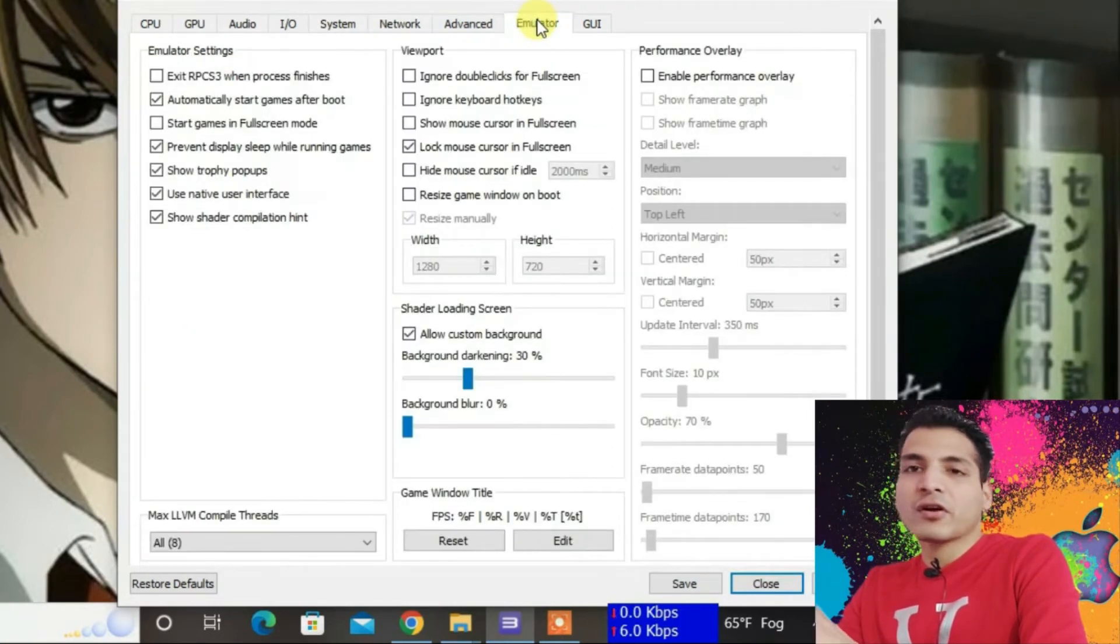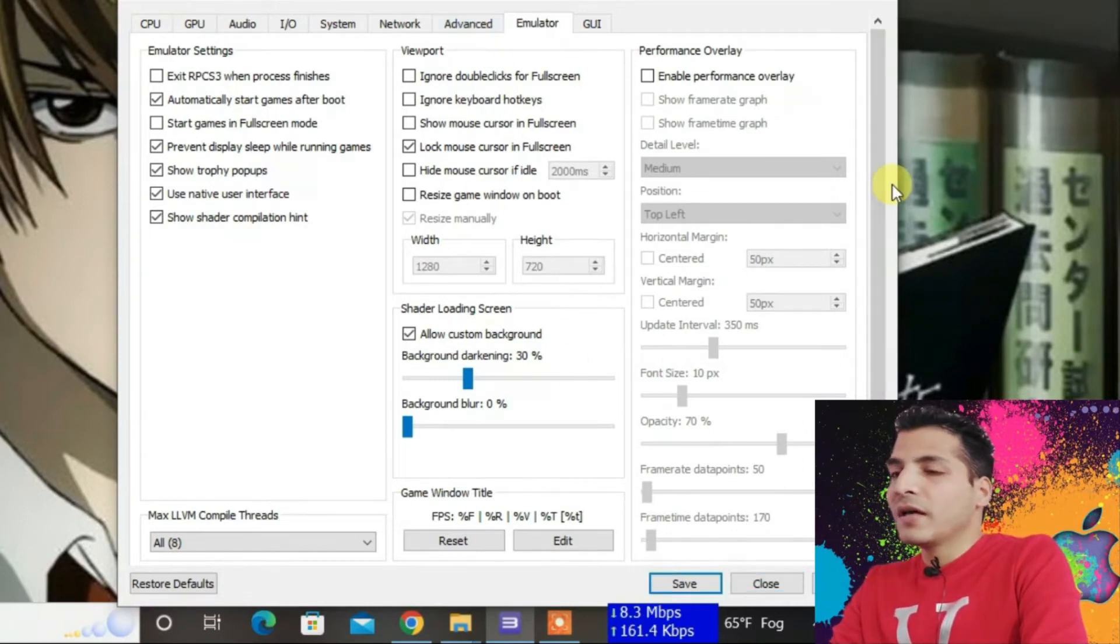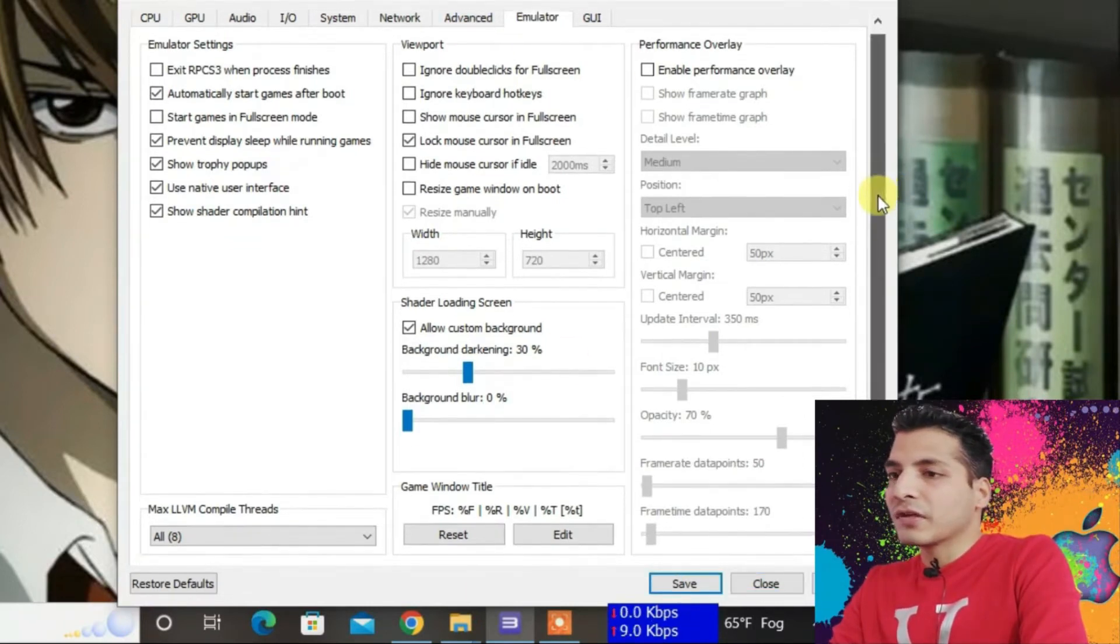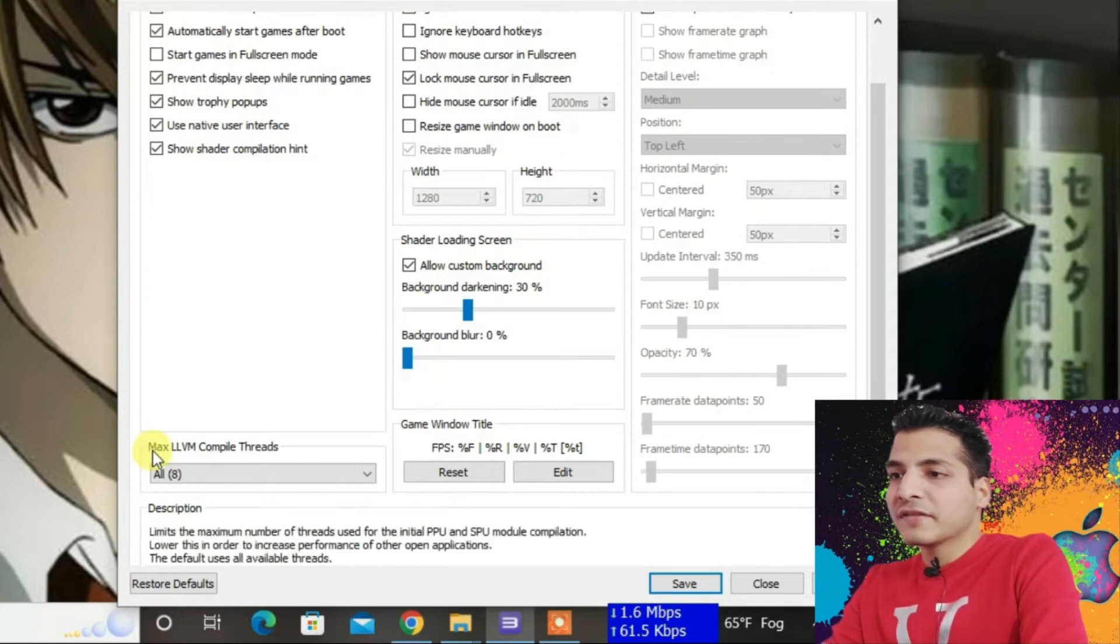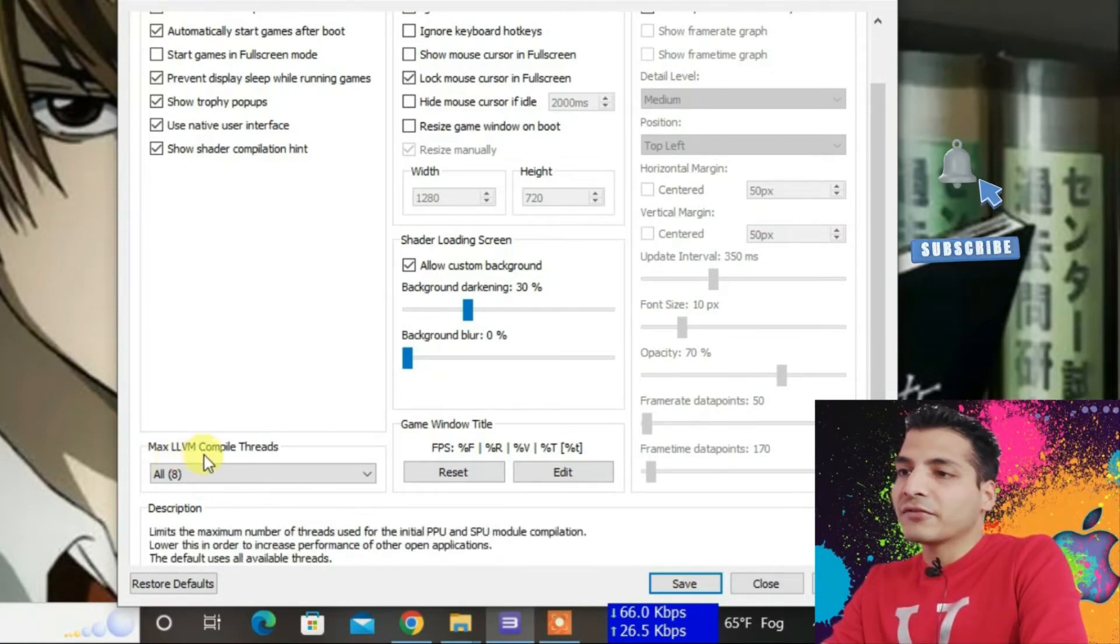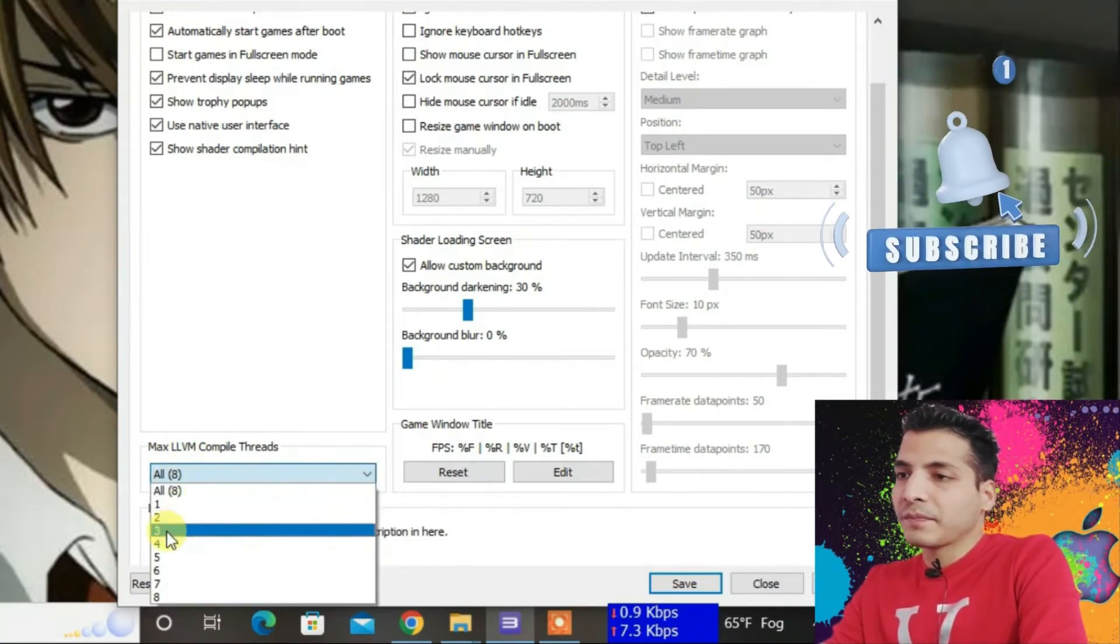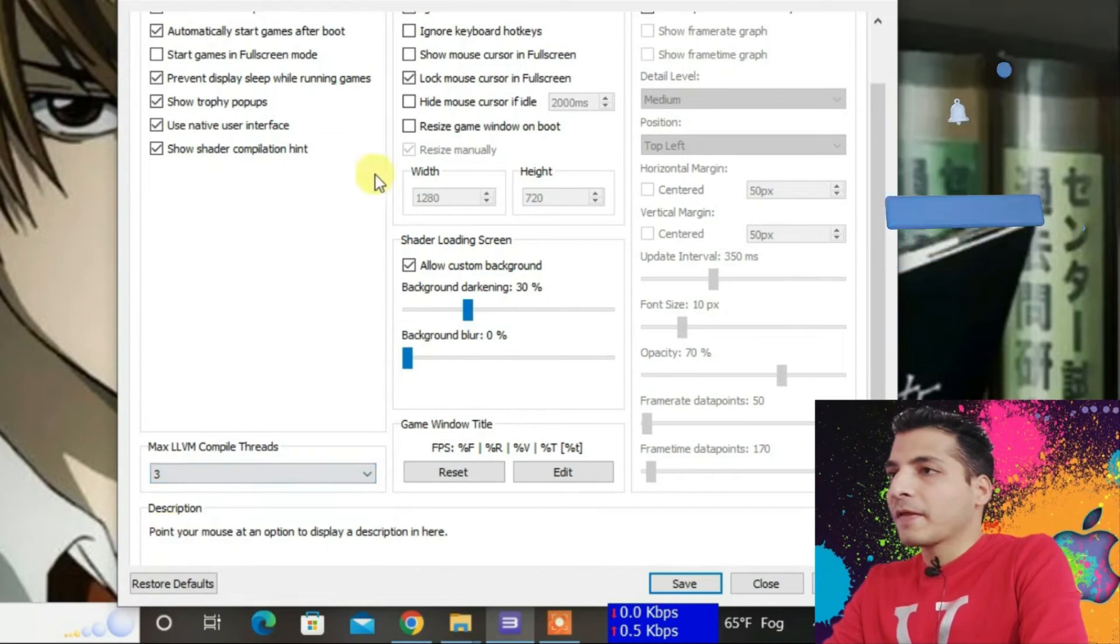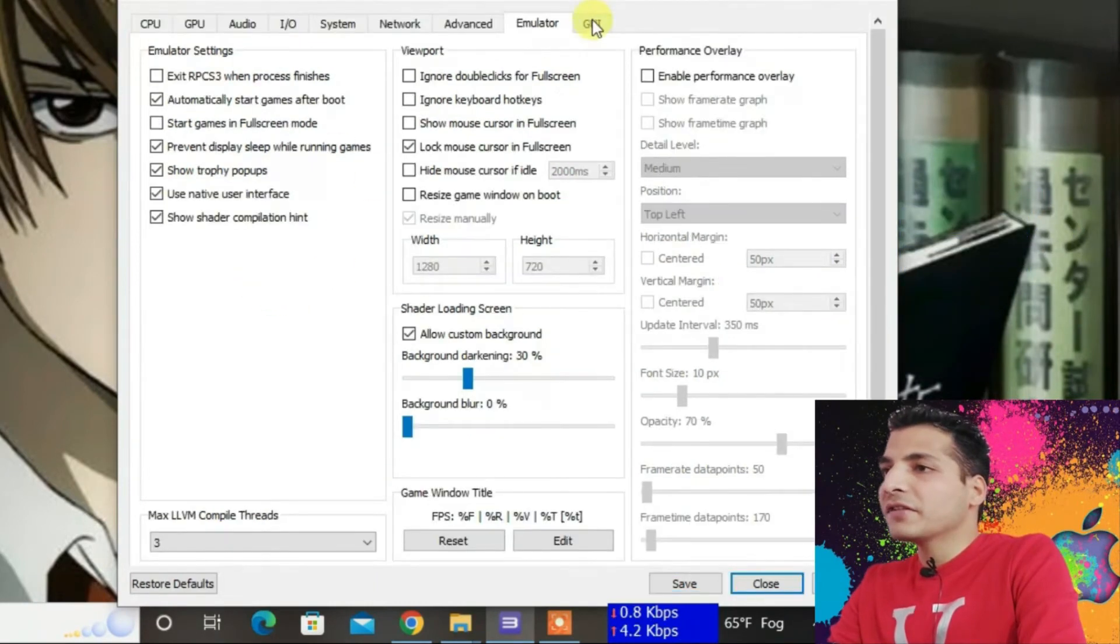Let's go to the Emulator tab. I'm going to come back to the Advanced tab later. Under this tab, scroll down and change the maximum LLVM compile threads to three. That's all here.